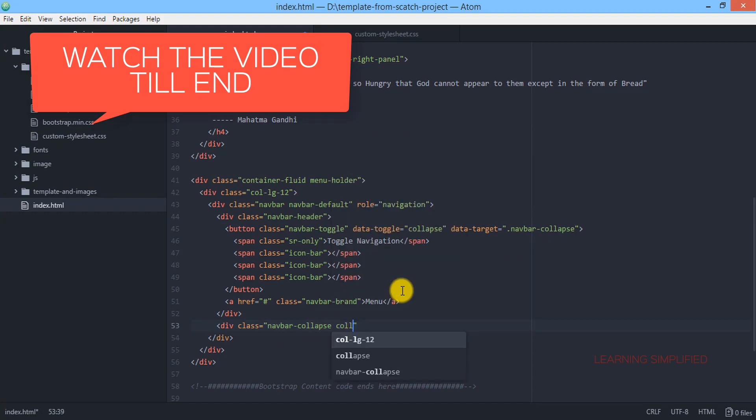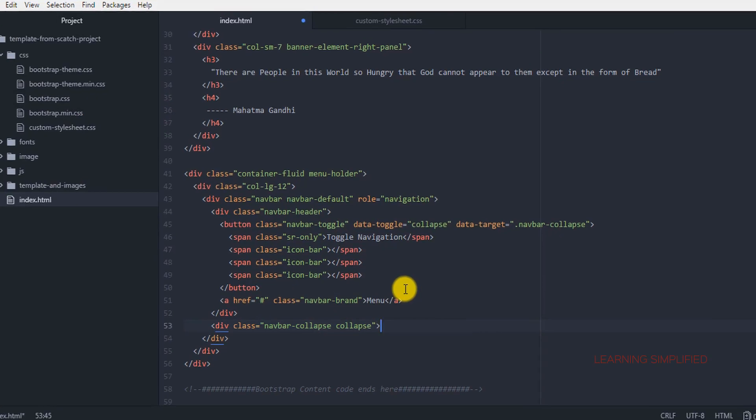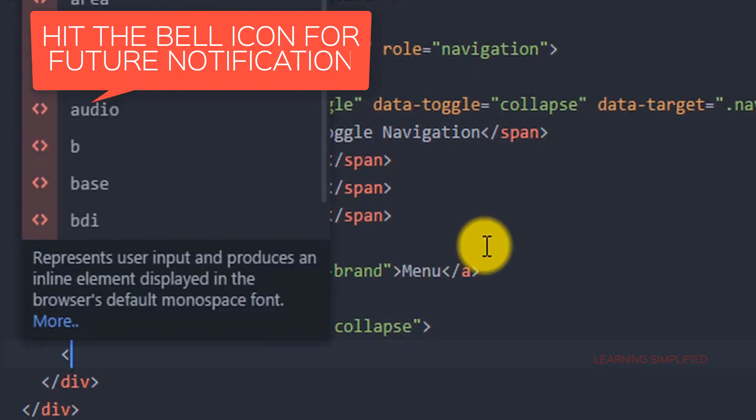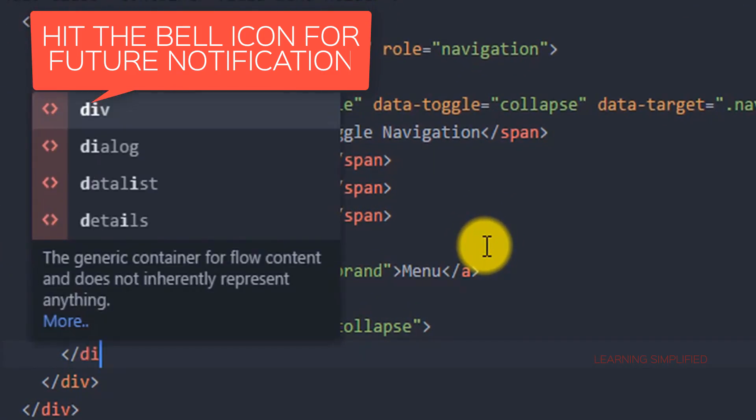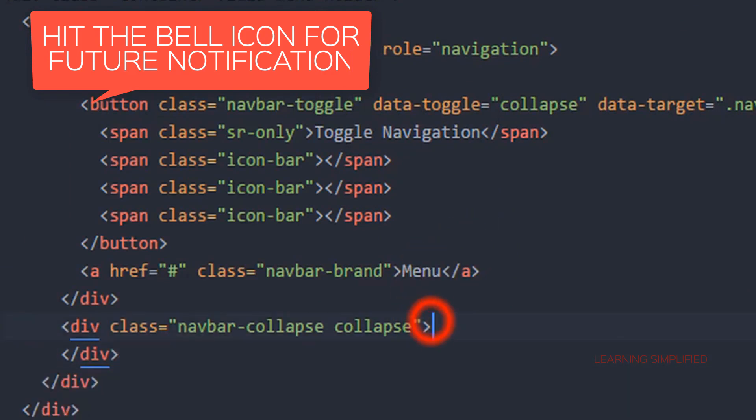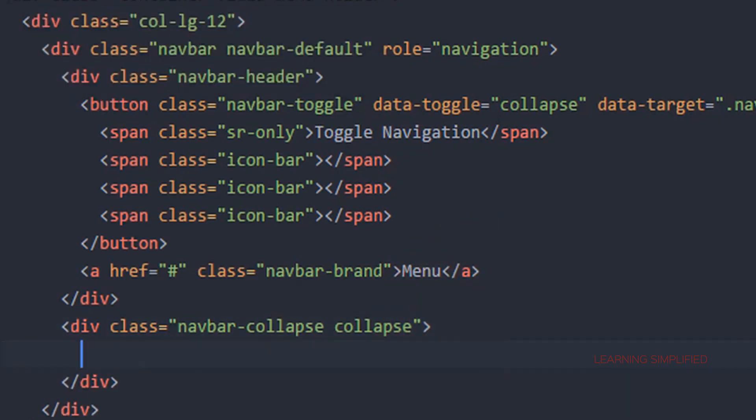Along with it we are going to use another class which is known as collapse. This is the first thing that we are going to create and we are going to complete this div.